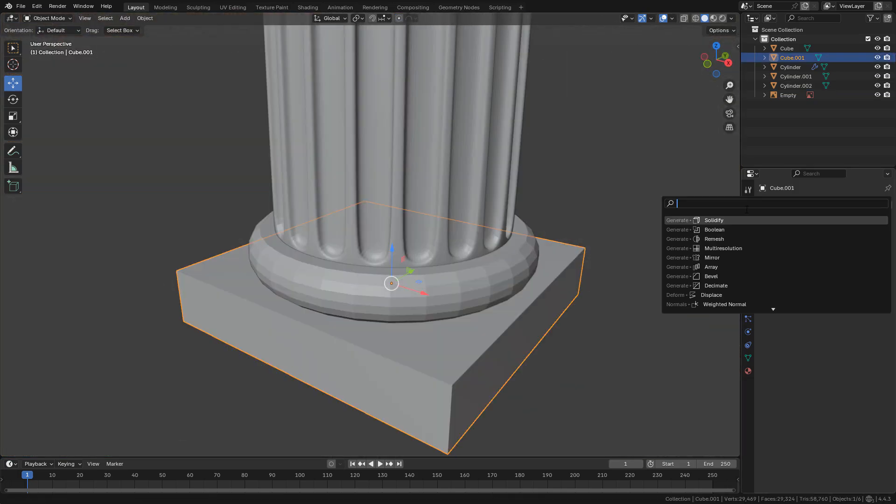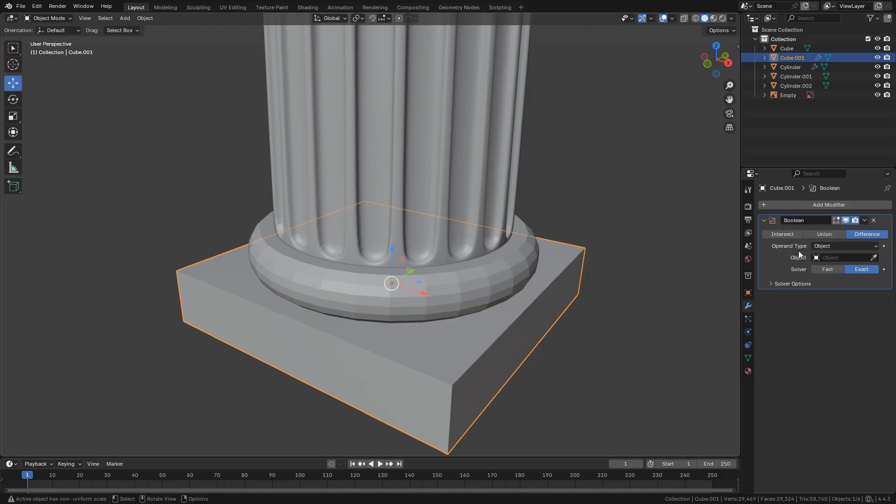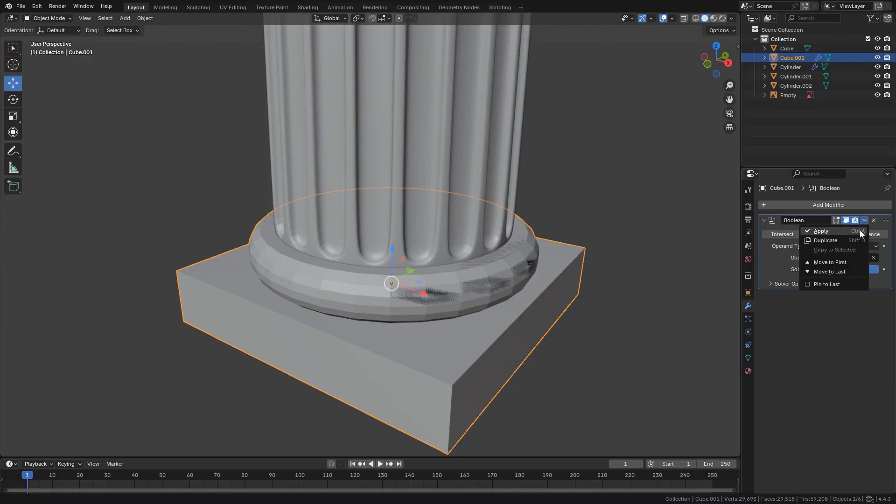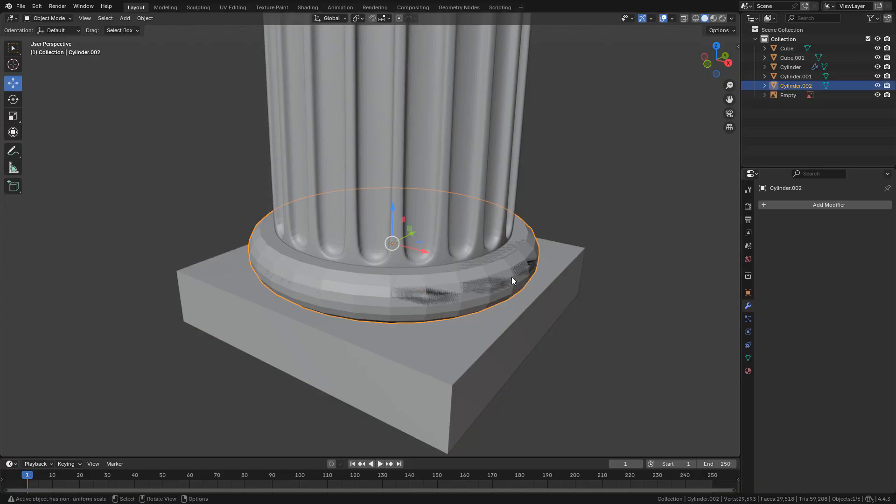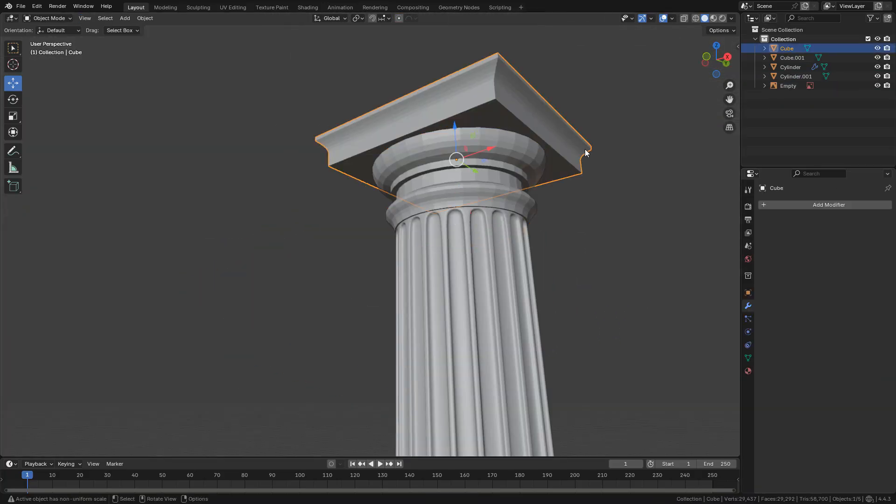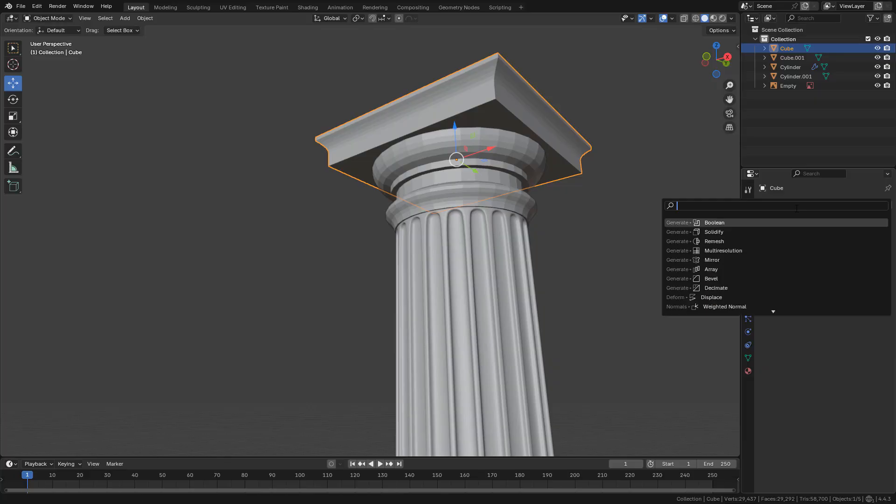I want to print it in parts so I'm going to join these two objects with a boolean modifier. Just hit union and the same for the capital.